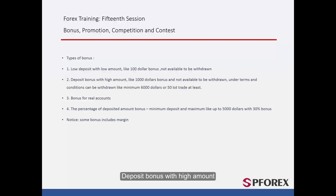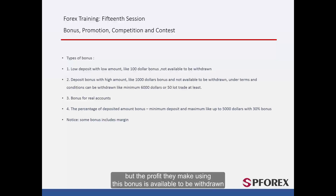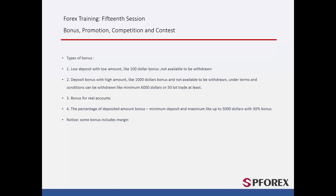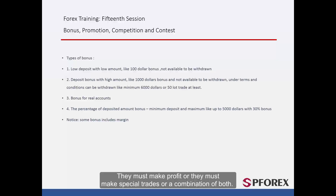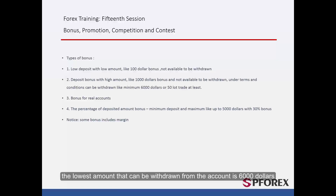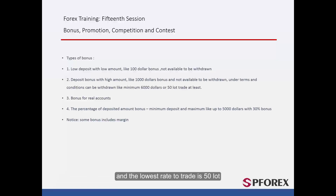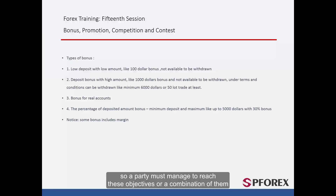The second type is a deposit bonus with a high amount. For instance, a broker gives $1,000 to a party as a bonus and again this can't be taken out of the account, but the profit they make using this bonus is available to be withdrawn. The difference from the first type is that the profit is available under some circumstances — they must make profit or make special trades or a combination of both. For example, the minimum withdrawal amount is $6,000 and the minimum trading volume is 50 lots, so a party must manage to reach these objectives or a combination of them.